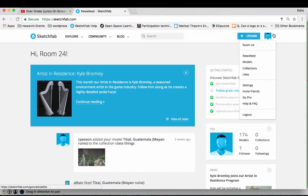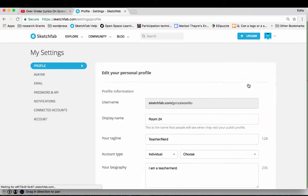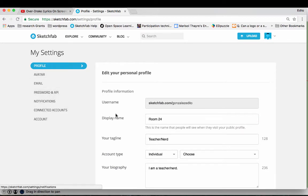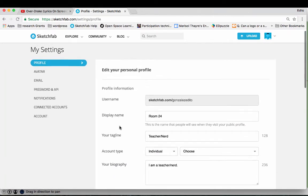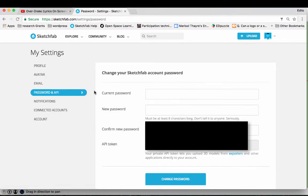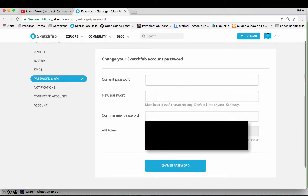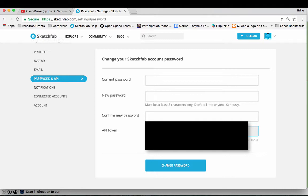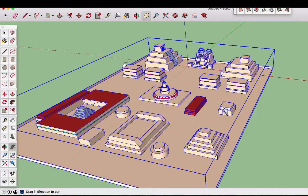And over here on the side where it has your profile picture underneath the settings, it's going to have this edit your personal profile section that pops up. And you're going to need this here which is your password and your API. This is how your computer is going to be able to upload the model. And then down here it has your API token. And I could copy that.